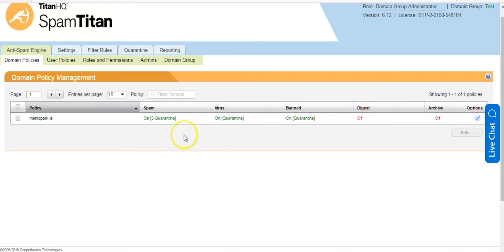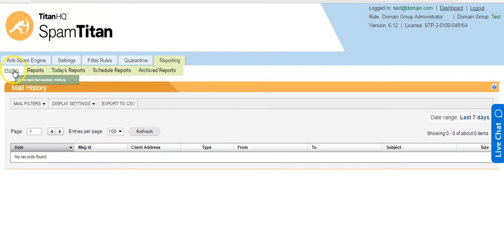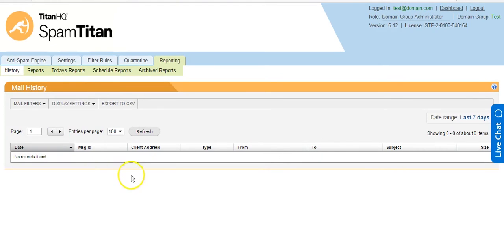Once you have mail flowing through Spam Titan Cloud, you can view this on the Reporting and History tab. This will show a live view of mail flowing through the servers.